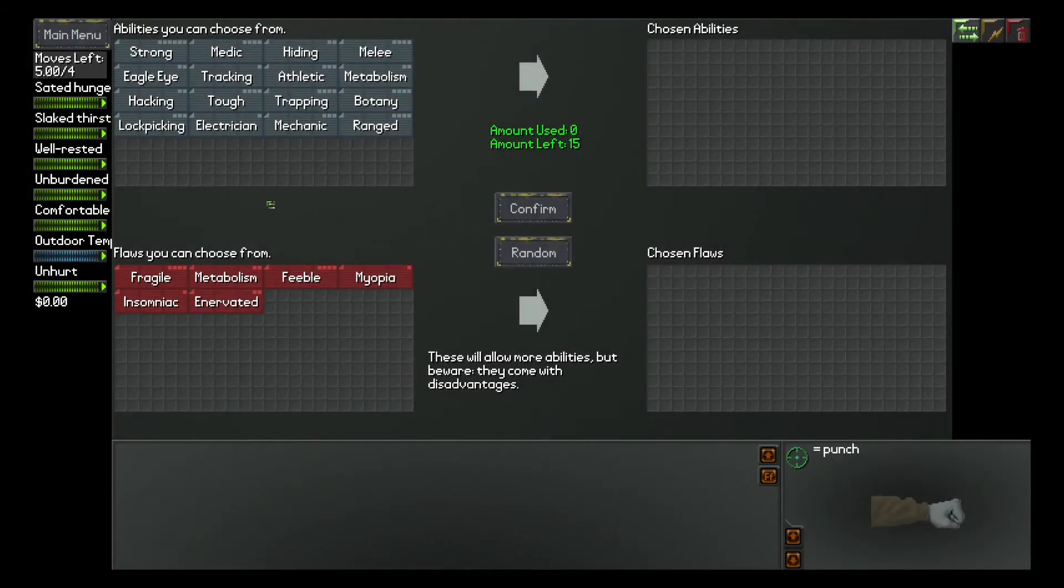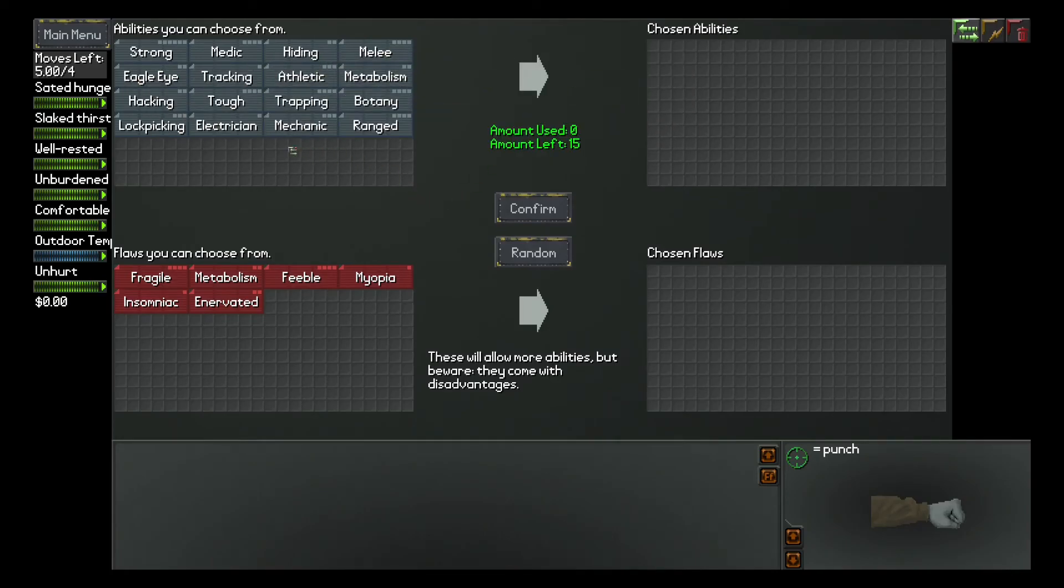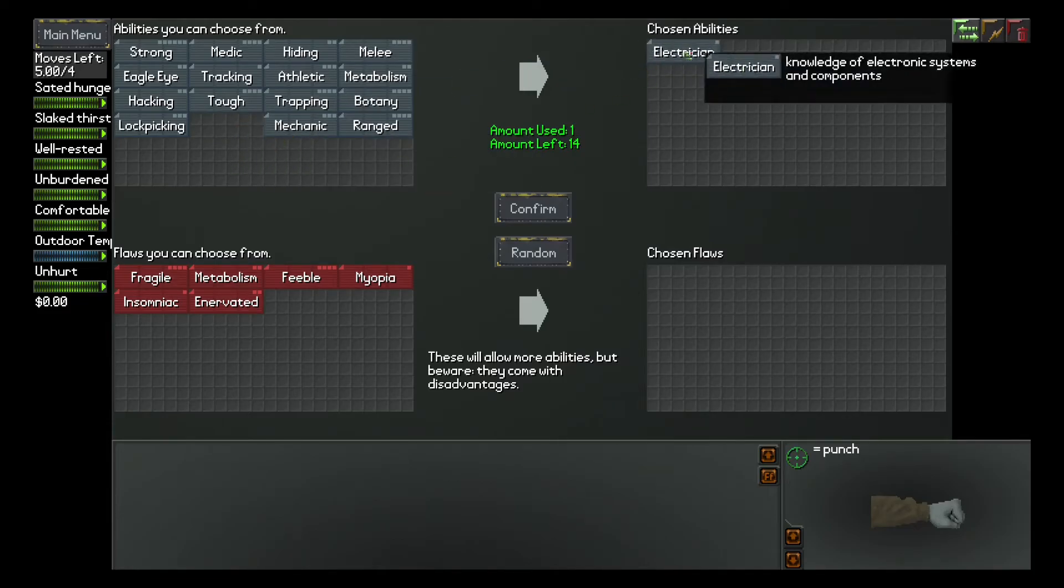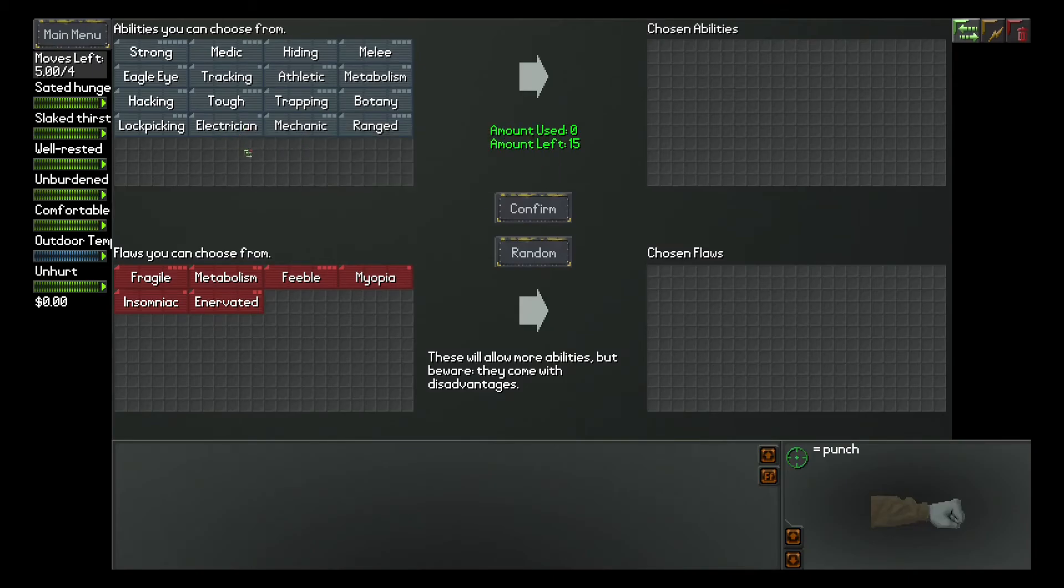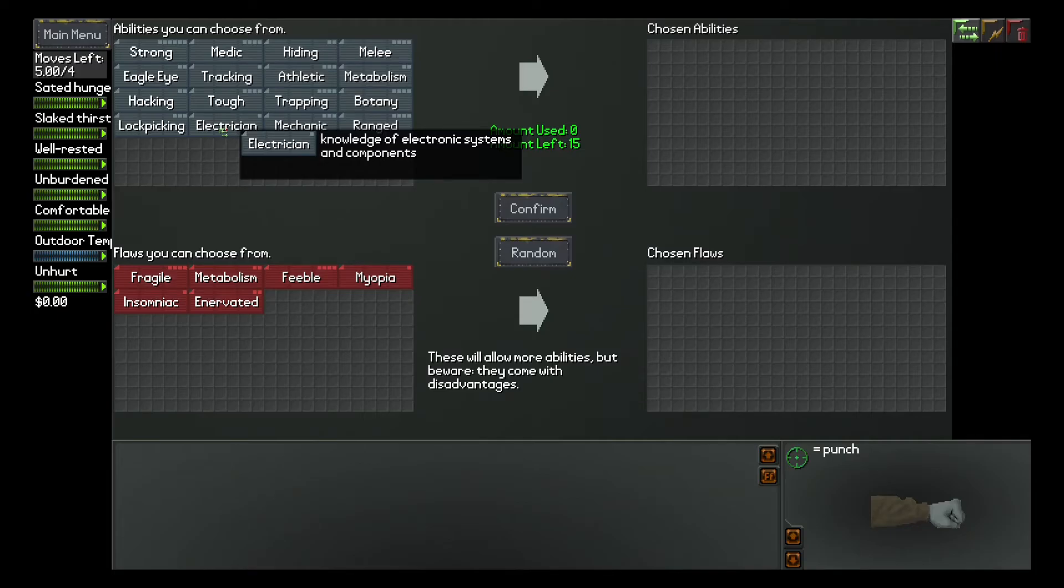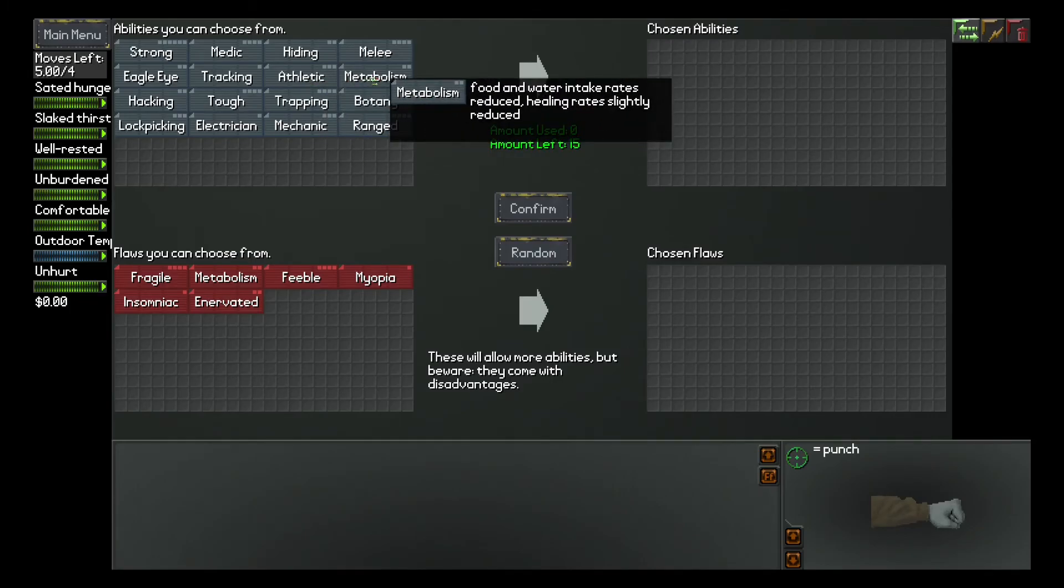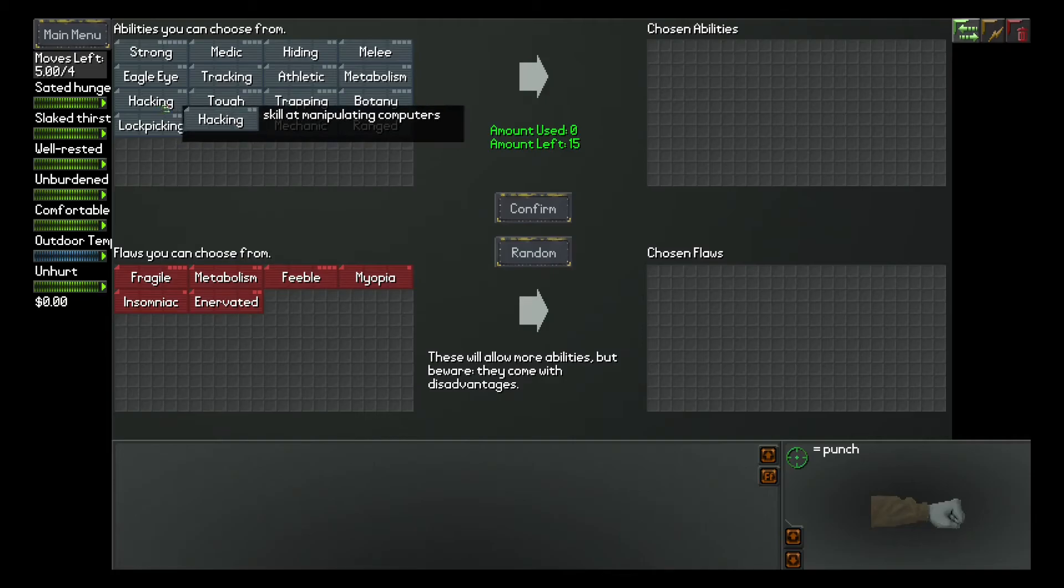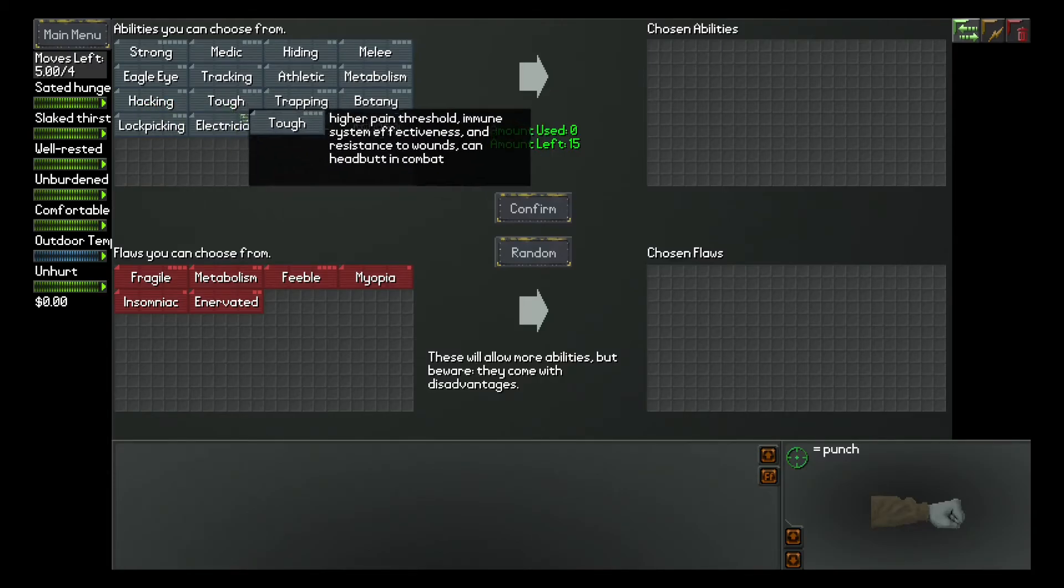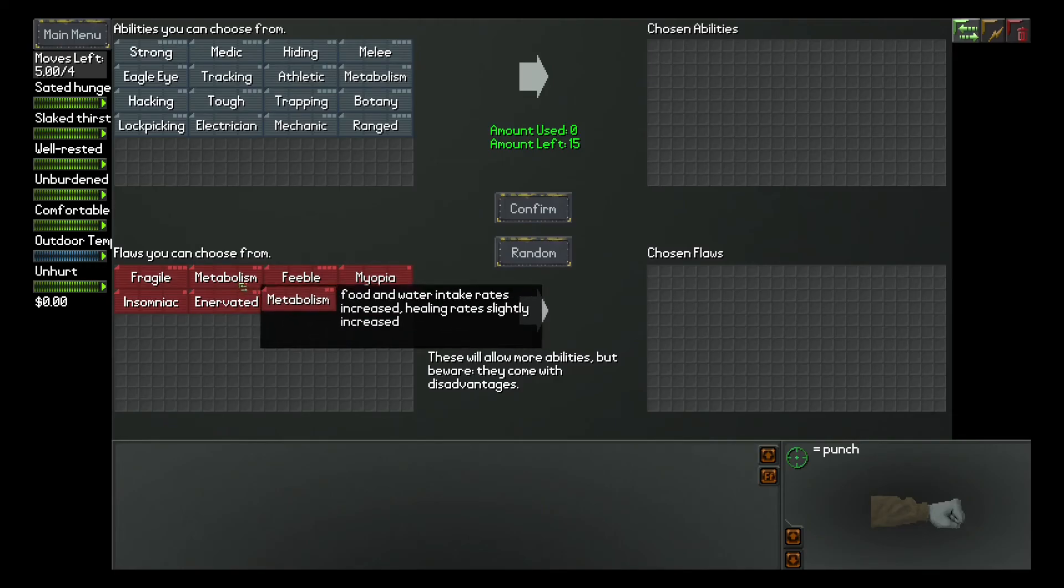So, if you play a new game, we have just the 16 abilities. So, strong, medic, hiding, melee, etc. So, then you have a literature. Knowledge of electronics and seven components. I don't have seen anything where you need this. Mechanic, okay. I think, I mean, it's the apocalypse, right? Where, where is this? Where are the generators? I think I've seen one time in this game, years ago, a big city, but I can't do anything there. So, and, yeah, metabolism, food and water intake rates reduce, healing rates slightly reduce. So, you don't want to have metabolism because of the high healing rates, I think. Hacking, yeah. Hacking, you need power, energy, right? An energy grid should be there. So, I know, I don't know.